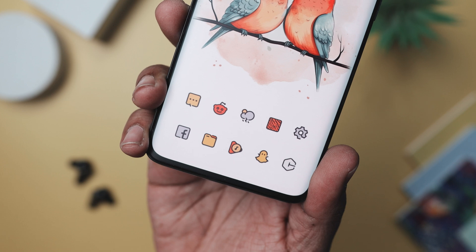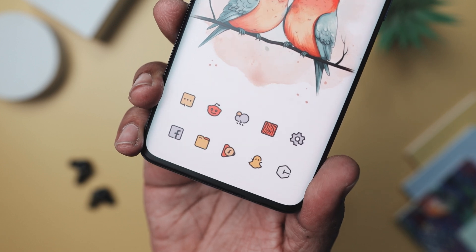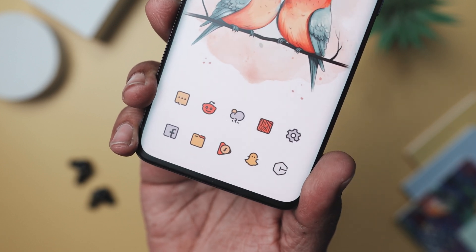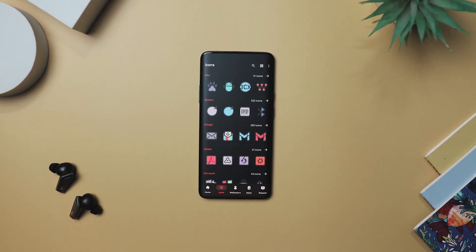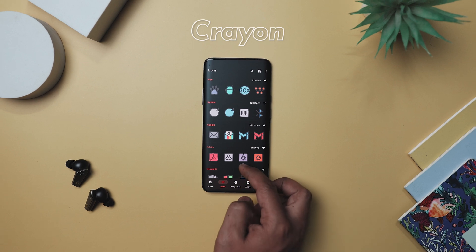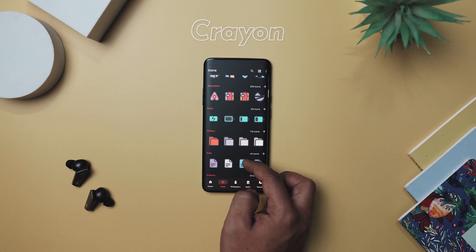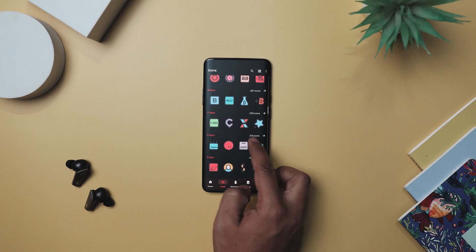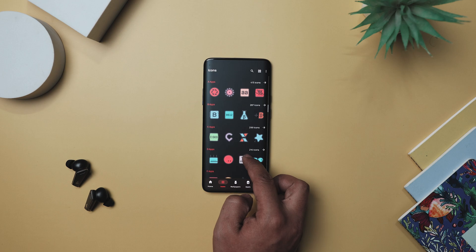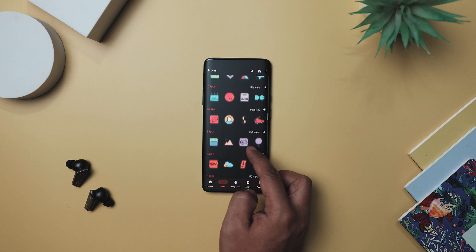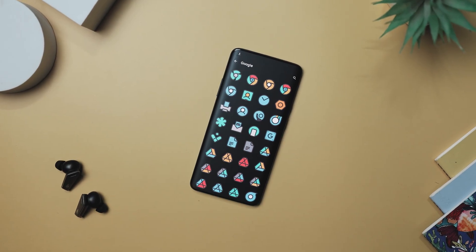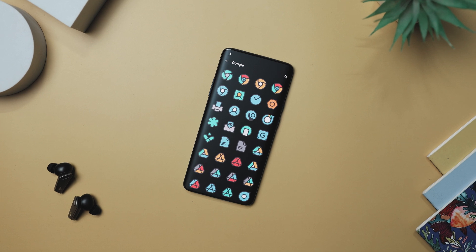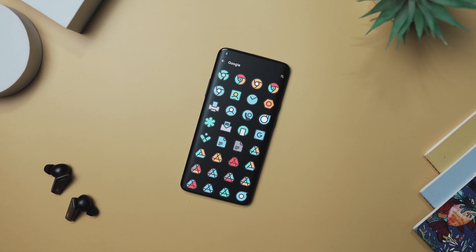The app icons are aligned at the bottom edge of the screen, creating a neat and consistent layout. The setup uses the Crayon icon pack that features over 6,000-plus icons, each one designed with a cartoon-themed style and beautiful pastel colors. Each icon is a real masterpiece that creates a unique and pure experience for your screen.